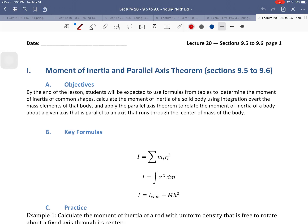Hello and welcome to lecture 20, where we're going to cover sections 9.5 and 9.6 from Young, 14th edition. The topic is going to be the moment of inertia, how to derive it and how to calculate it, and then something called the parallel axis theorem, which represents one of the things we can do to work with the moment of inertia in order to solve certain problems.